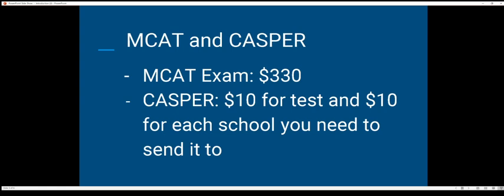Then there's the MCAT exam itself, which is $330. You don't want to take that twice, so do well the first time. Actually, unless I get a really high score, I'm most definitely taking it twice. I'd like a minimum of a 512 — that's around the 90th percentile. If I get less than a 512, I'm taking it again. My GPA isn't at a 4.0, so I don't want to be at the 80th percentile.